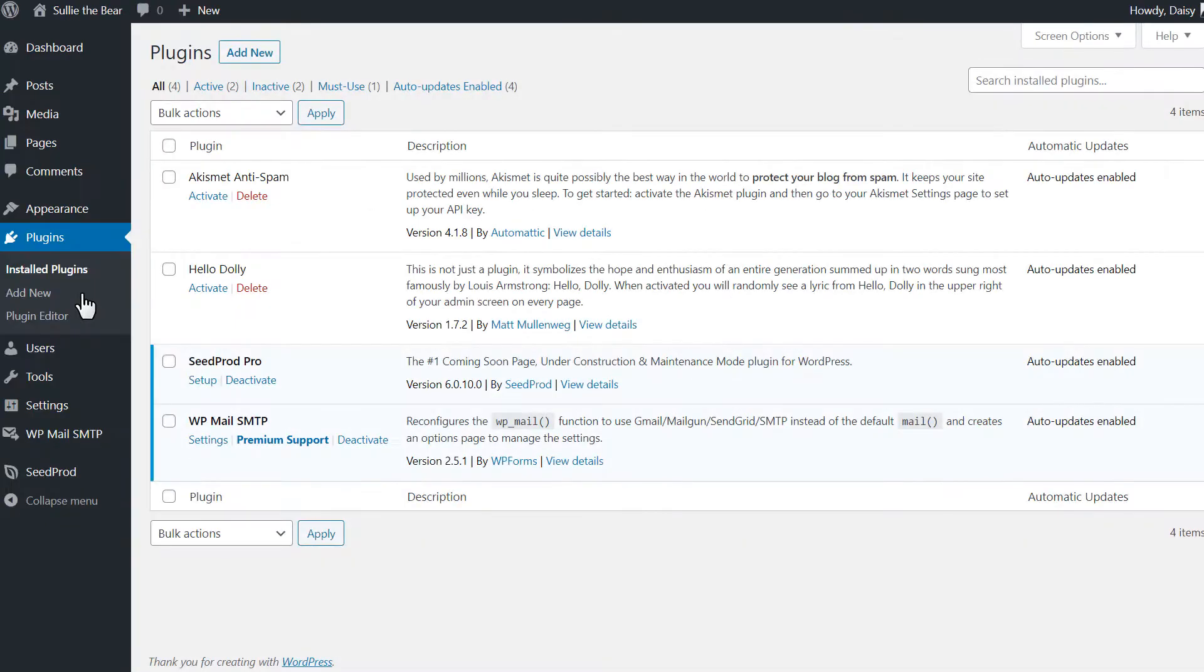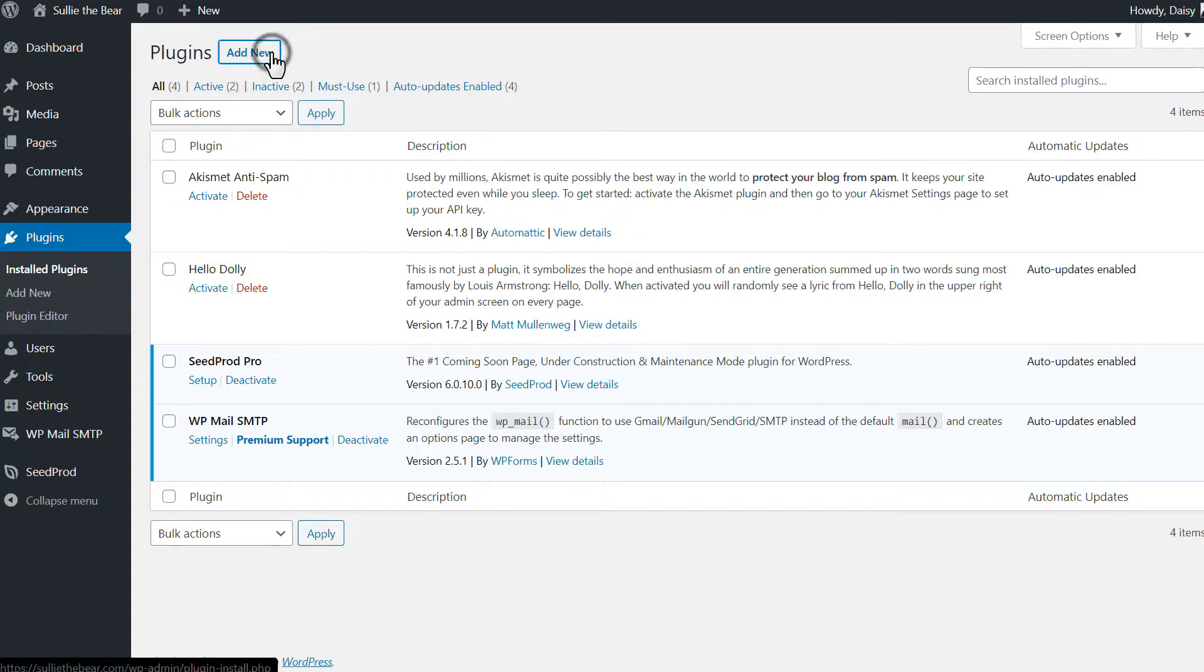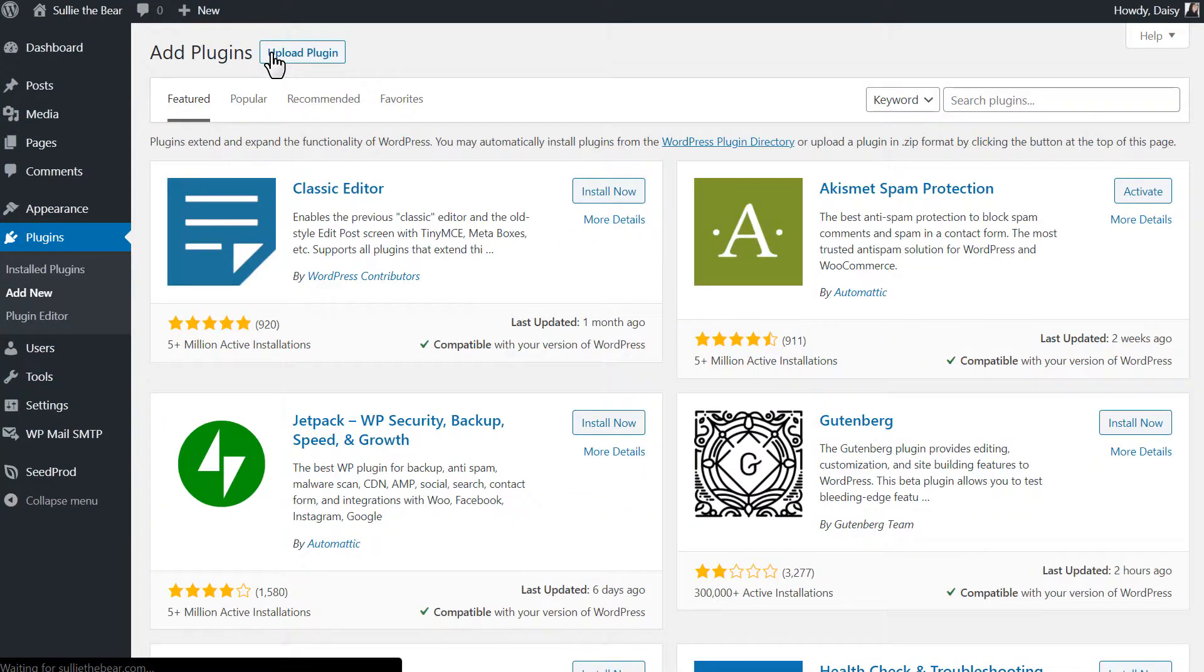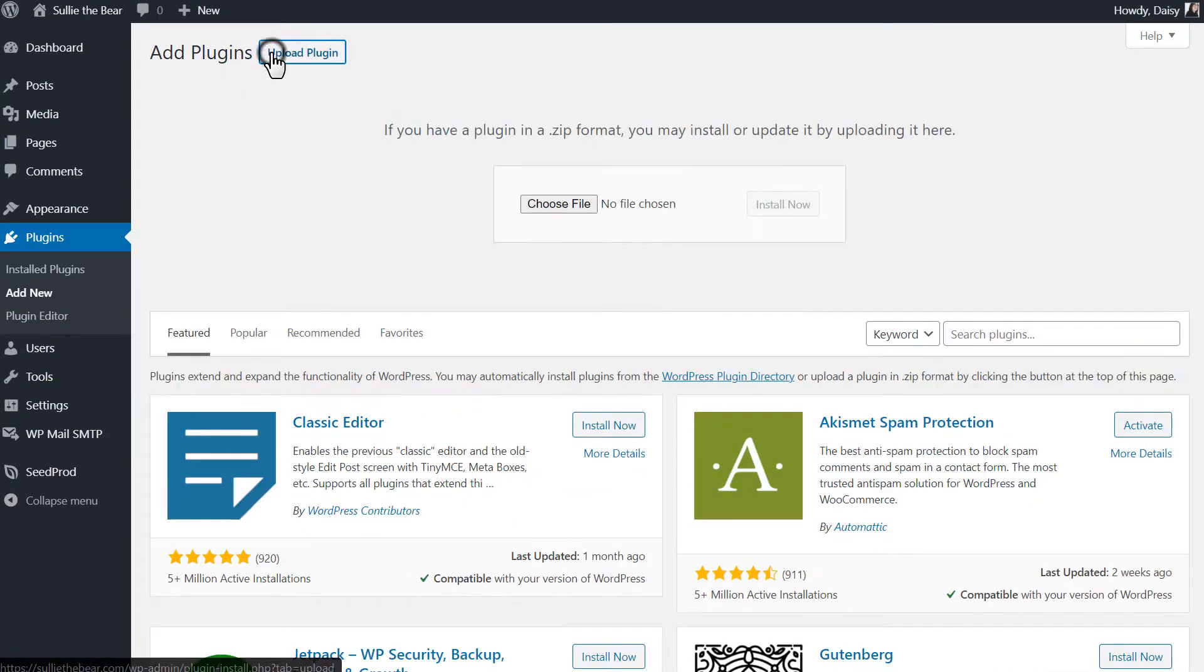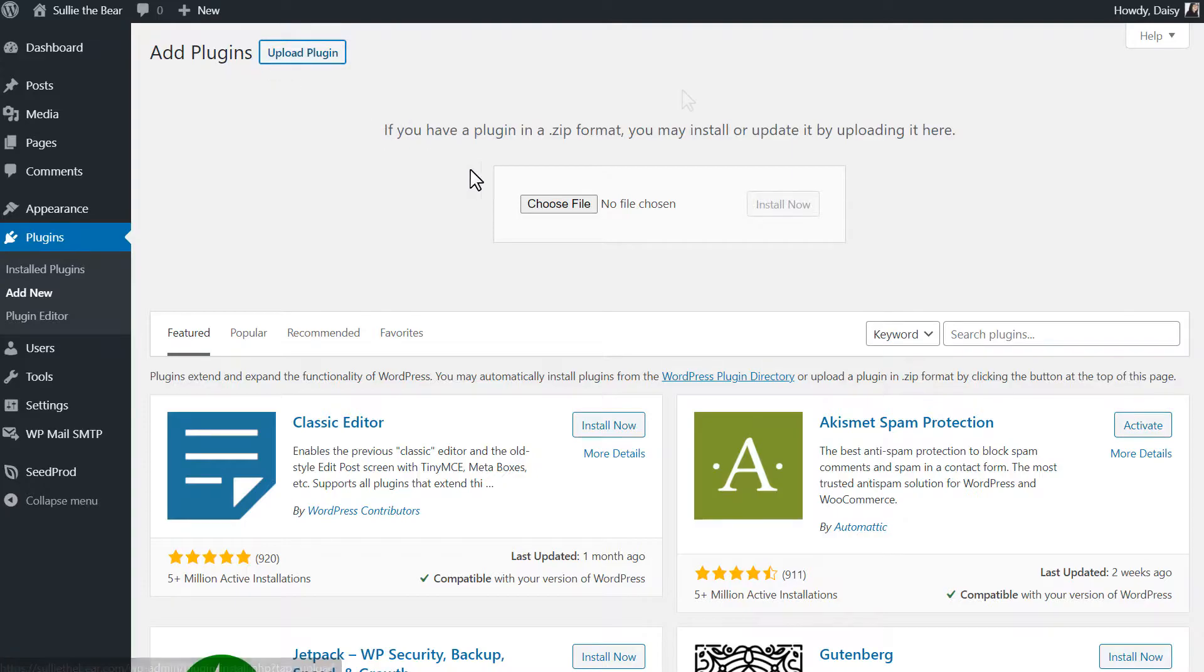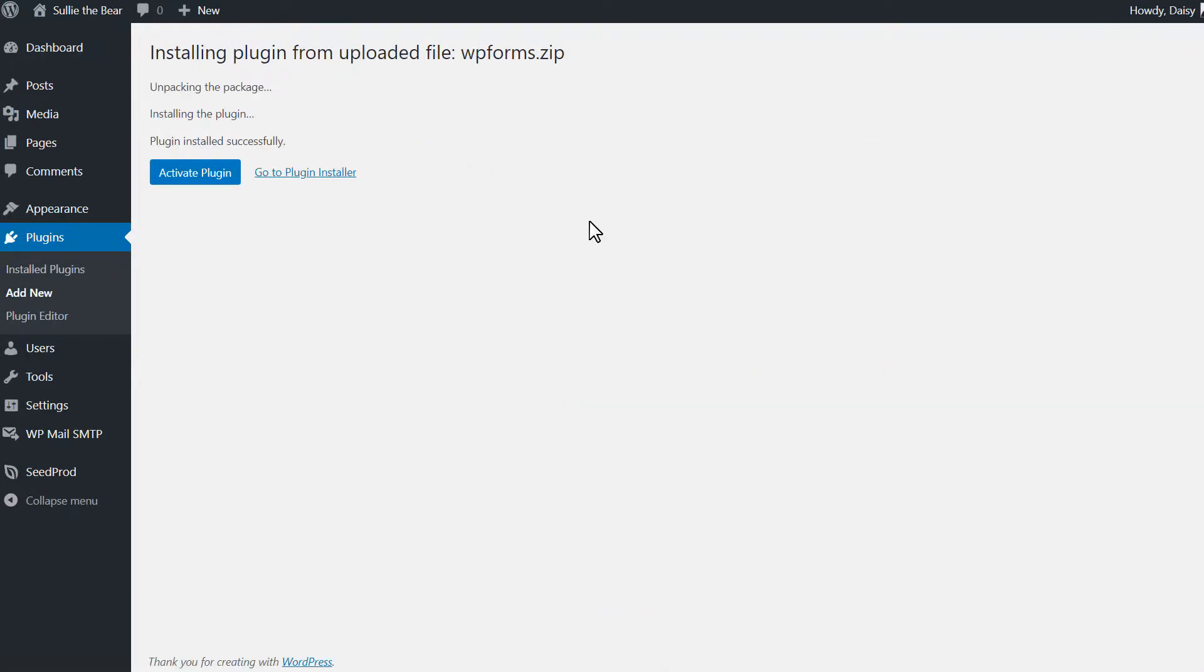We can head back to our WordPress site, and on the Plugins page, we'll click on the Add New button on the top left corner, and then click on the Upload Plugin button. We'll then choose our file, select WPForms, and activate it once it's done installing.